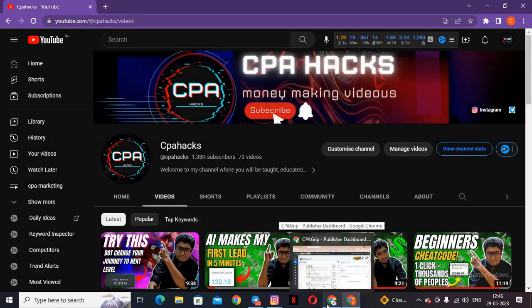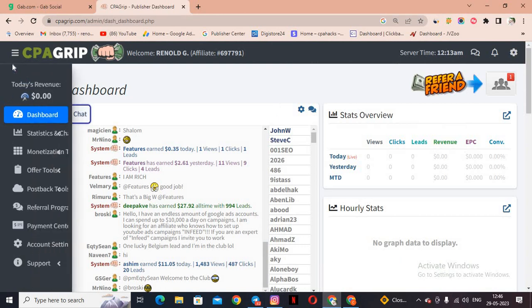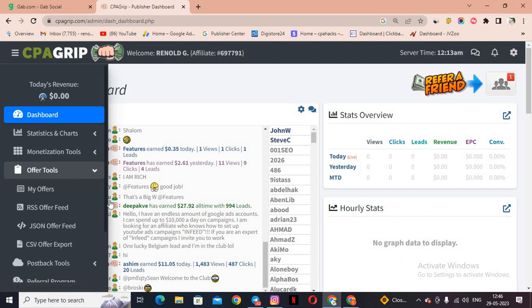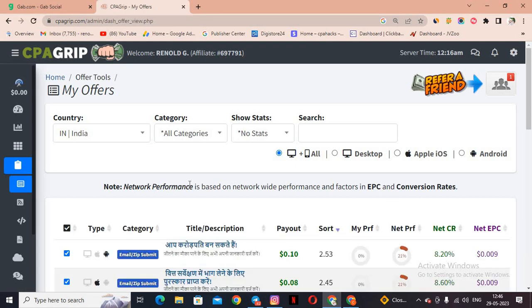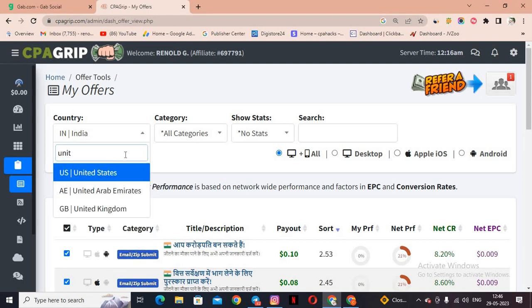First, let us create a CPA marketing link. Let me open my dummy CPA marketing account — this is a totally fresh account. I'll create a new link by clicking on 'My Offers.' Today we are going to use a USA-based social media, so let us take a United States task.